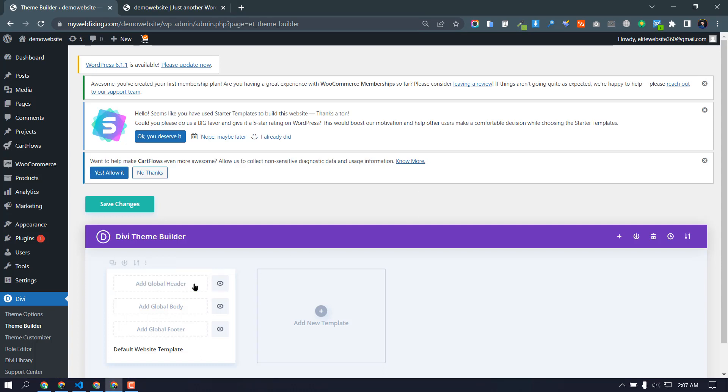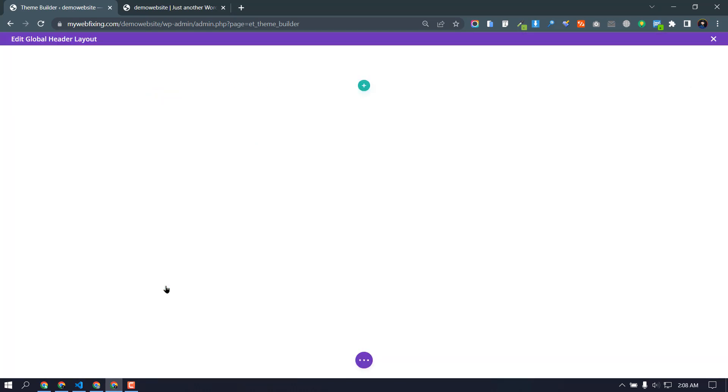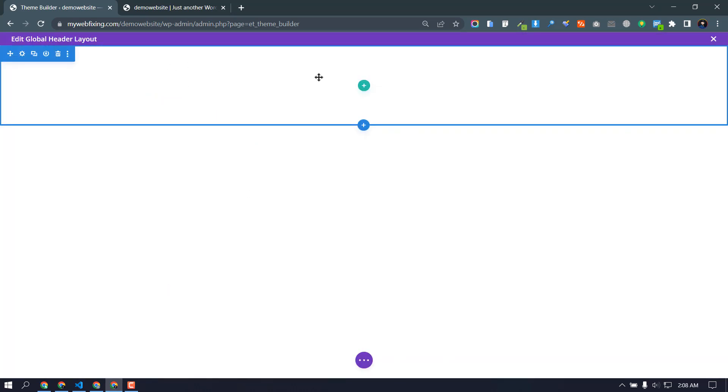Now we need to create a transparent menu, so I need to delete them. Delete. Now just click add global header, build global header.